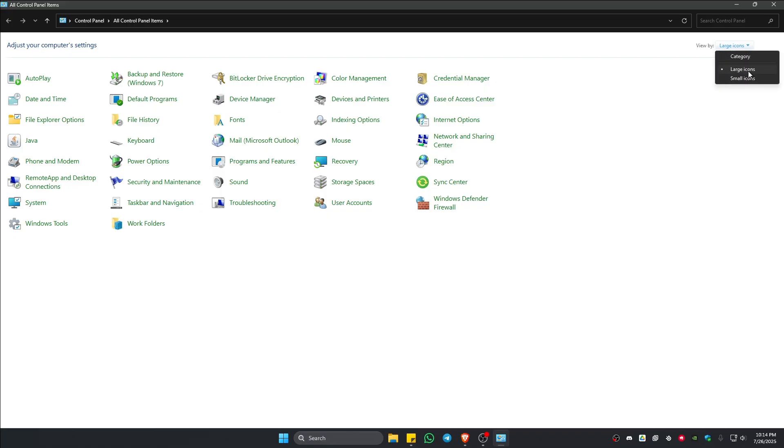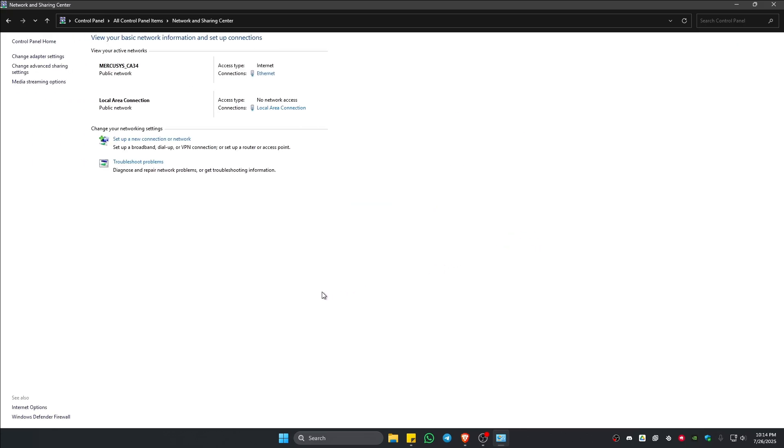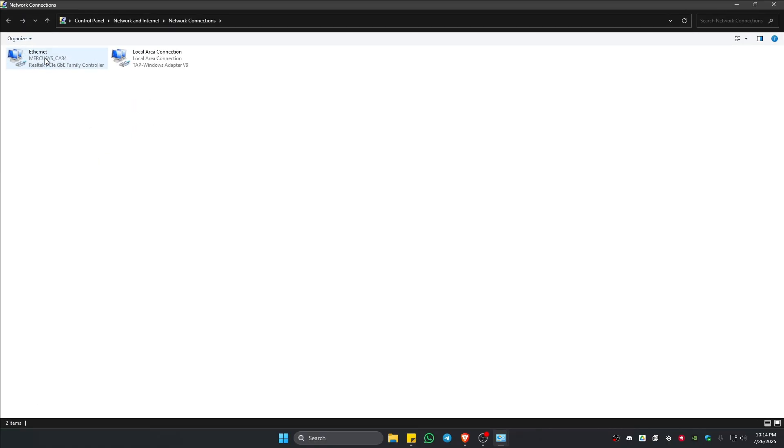Click on Network and Sharing Center. In the top left, click on change adapter settings. Double click on the network that you're currently using.